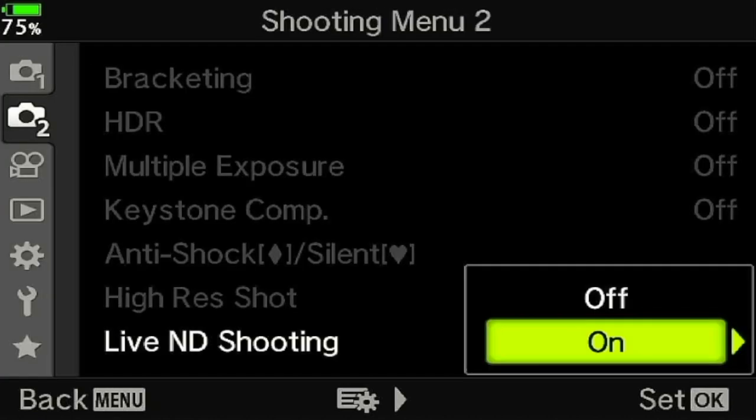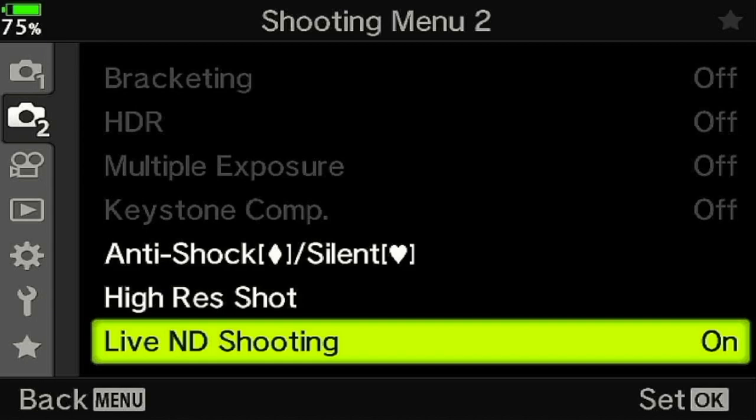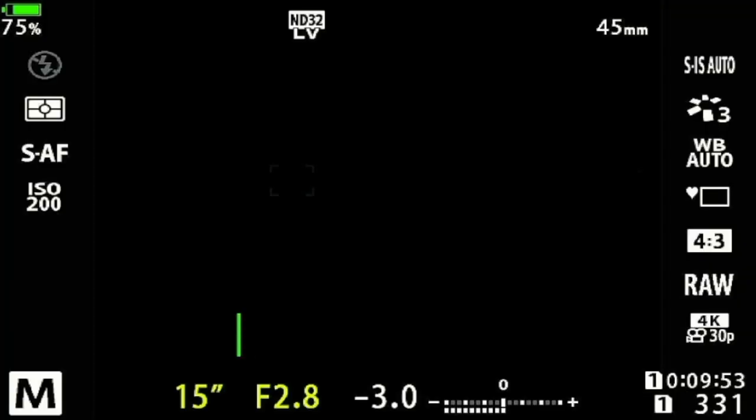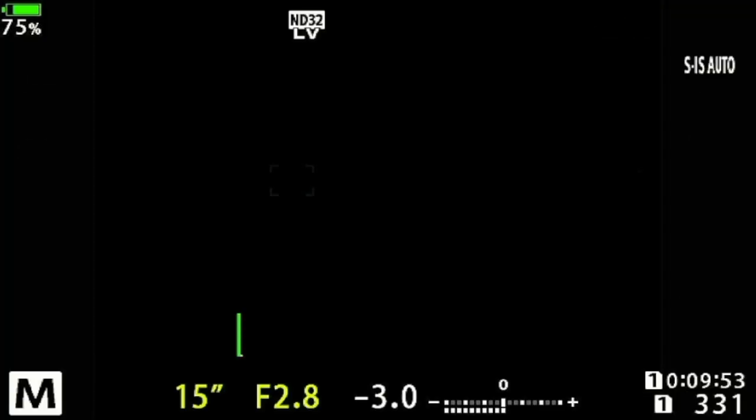Once you've set those options, come out of the menu and say okay. Back on the shooting screen you'll see ND32 LV displayed at the top, indicating that the next shot is going to be a Live ND shot.